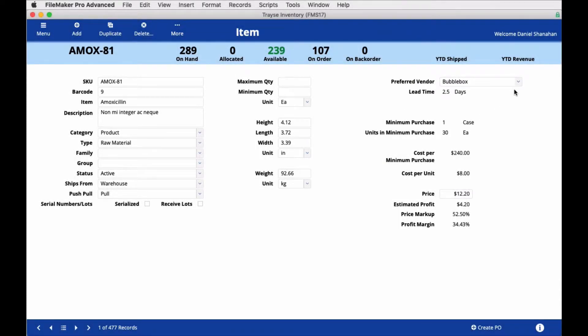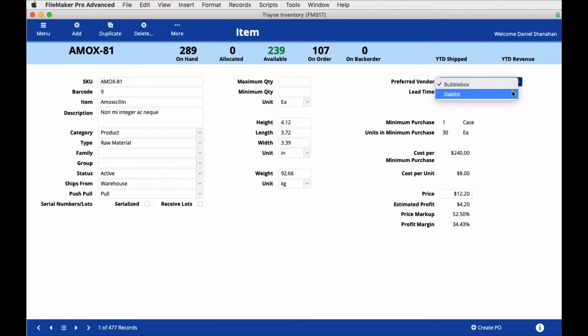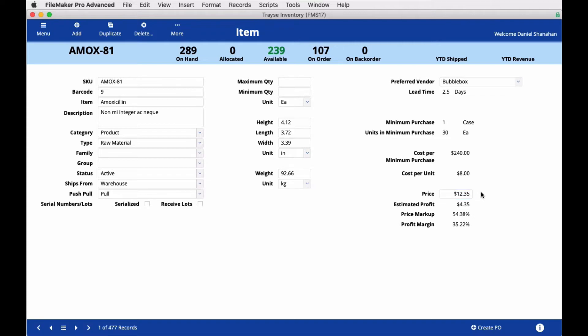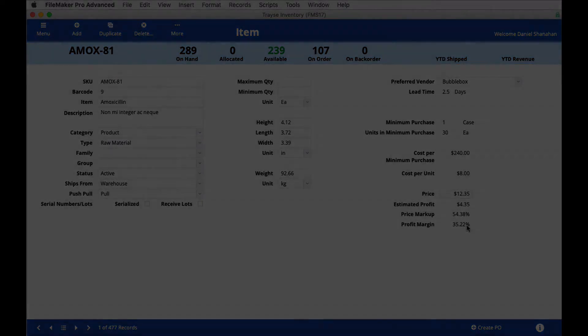Once you have a list of vendors, you can select your preferred vendor in the right-hand column. The information below will change depending on what was in the vendor list. The price can be edited here, and the estimated profit, price markup, and profit margin will calculate accordingly.